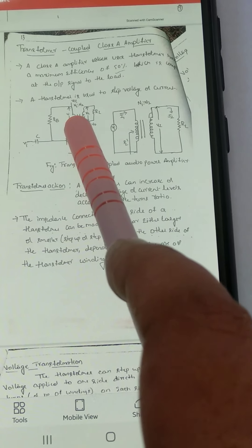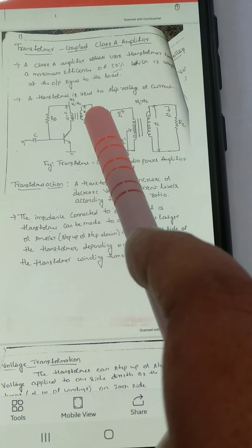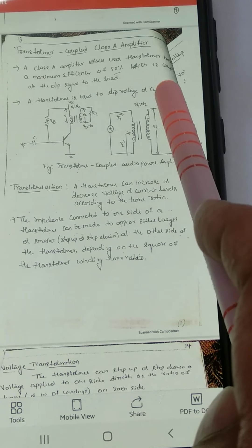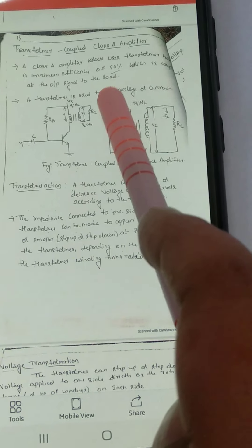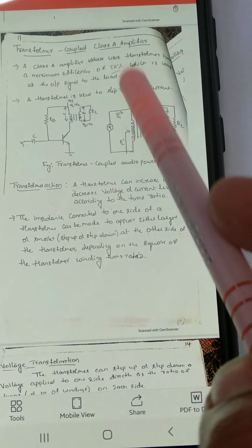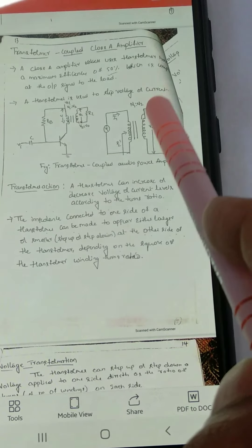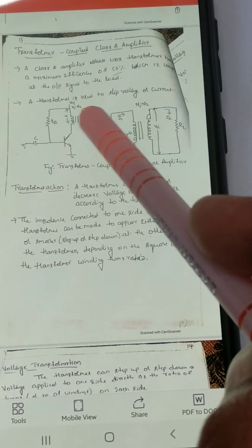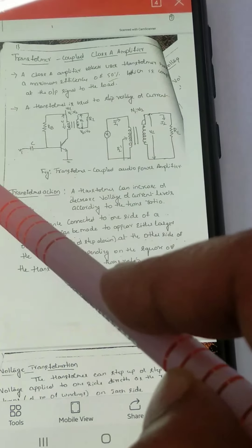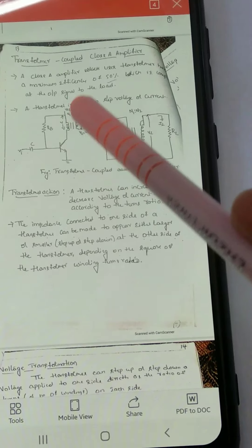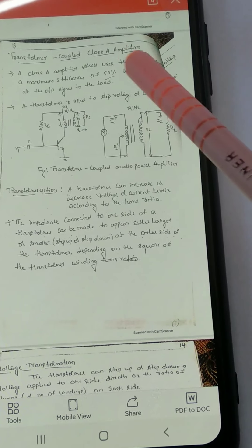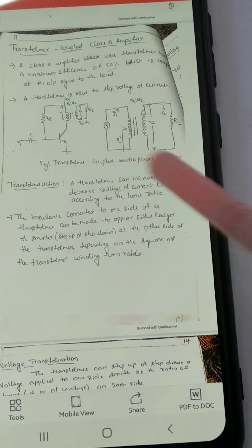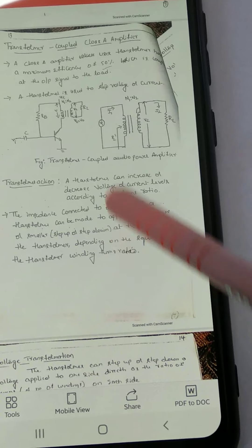The transformer is used to either step up or step down — that is, it can step up or step down a voltage, or step up or step down a current. That is the transformer action.